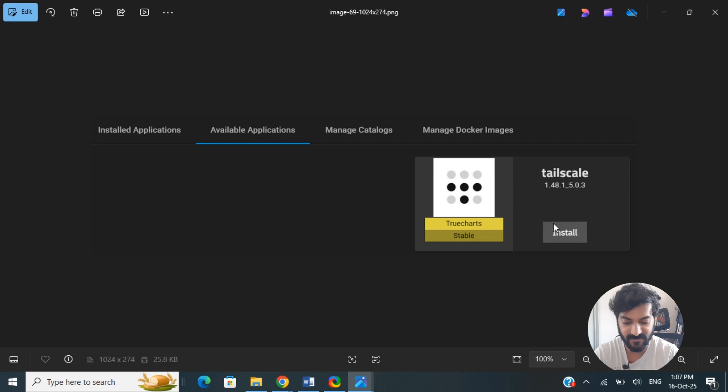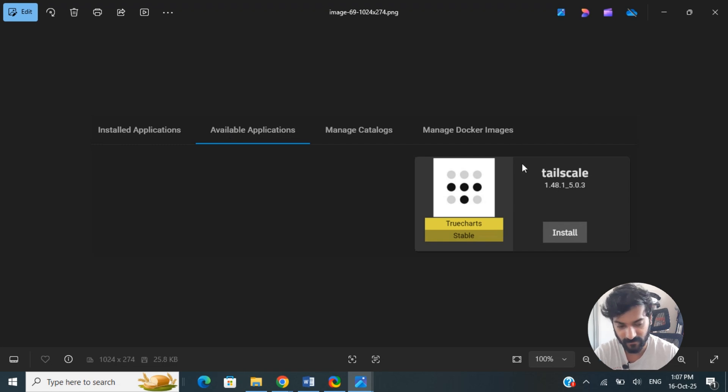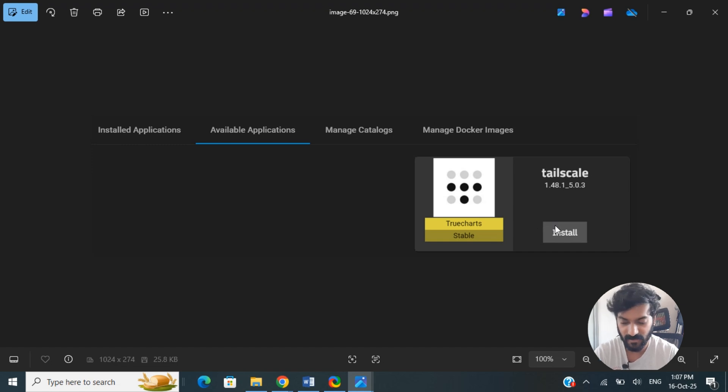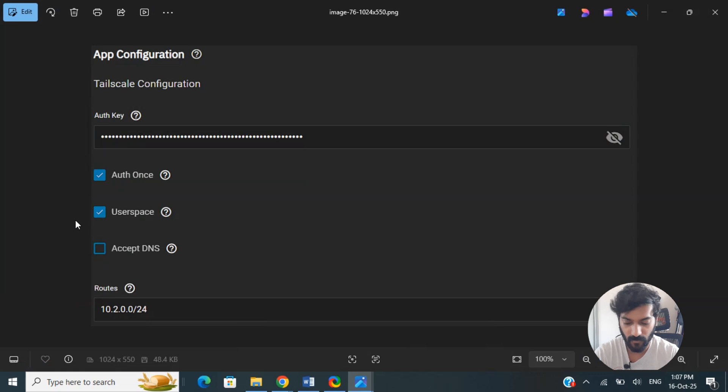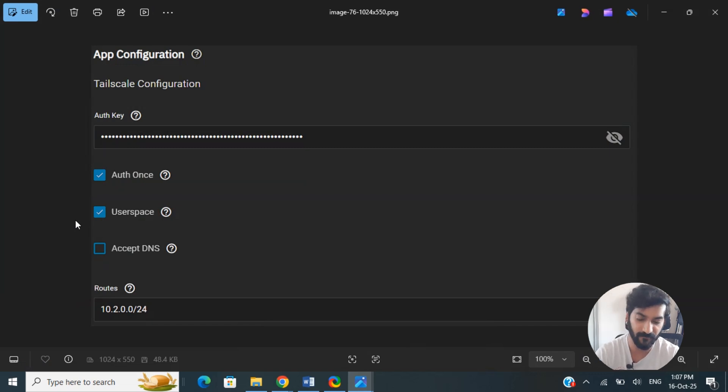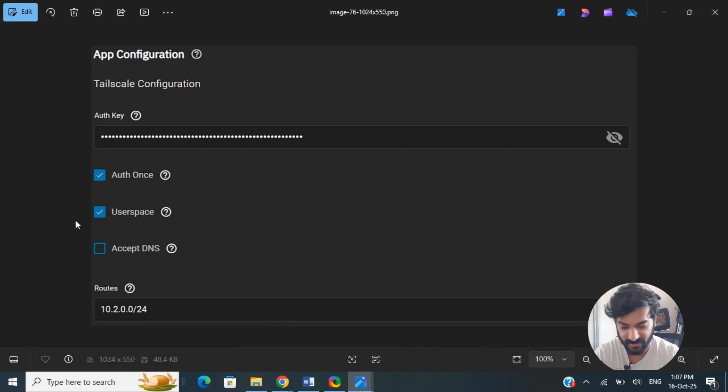When you see Tailscale, select the official Tailscale application and then click on Install. Once you have installed it, while installing you will be prompted with the configuration details.